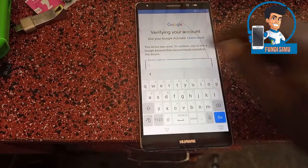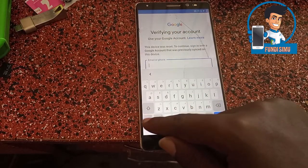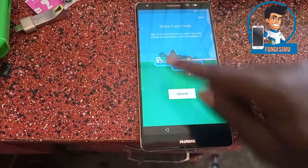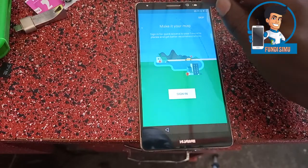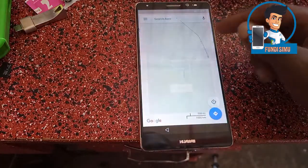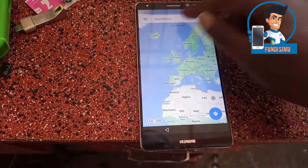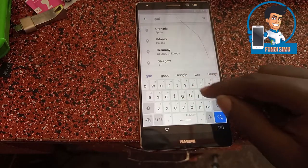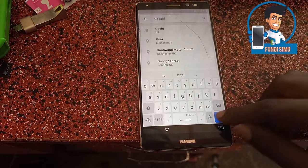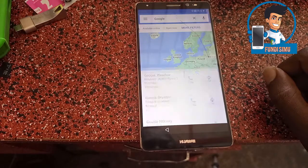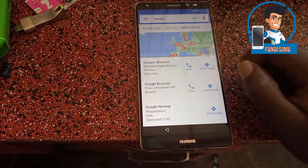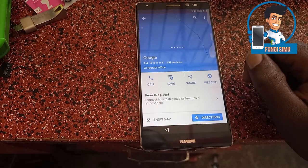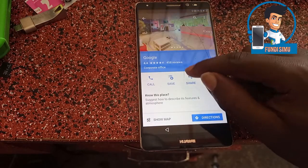This device was reset. So try to draw the pattern, then skip. After that, go to search Google. After searching Google, click Google, then click Share.